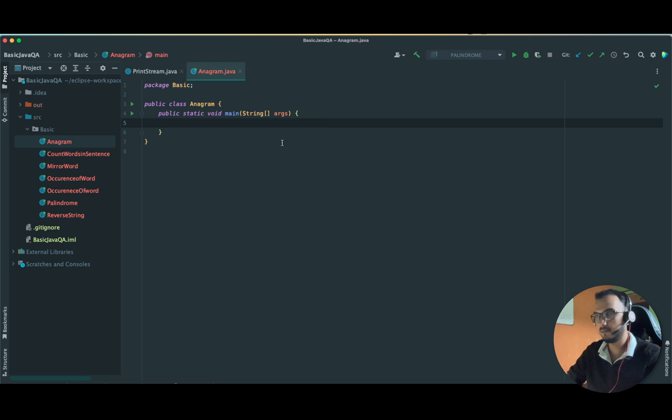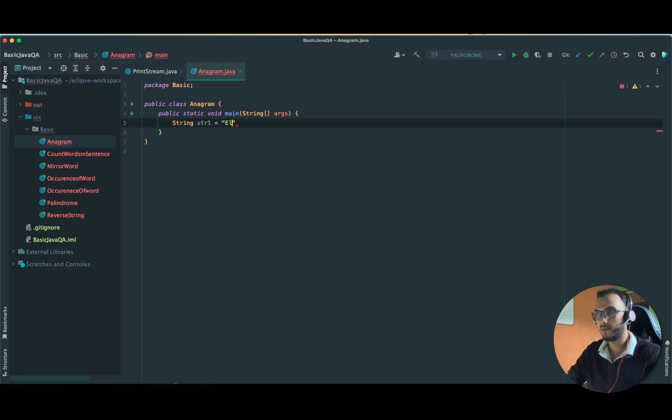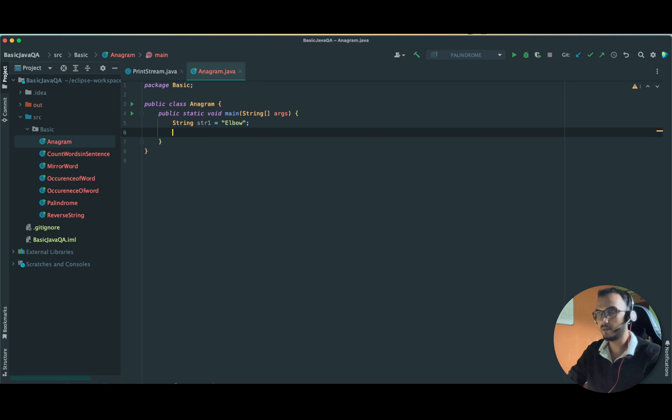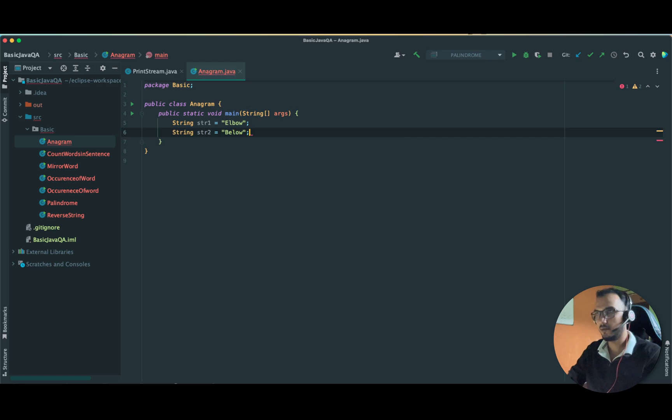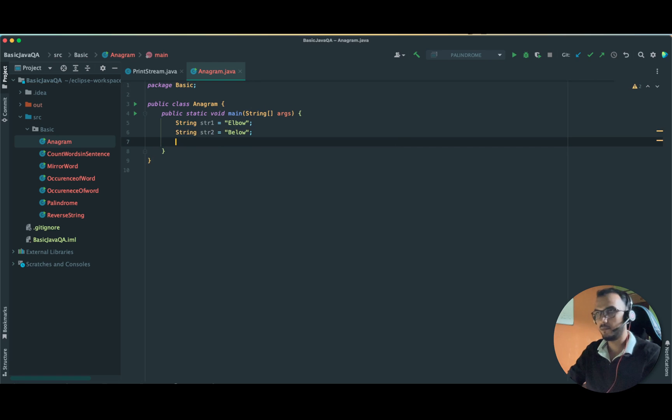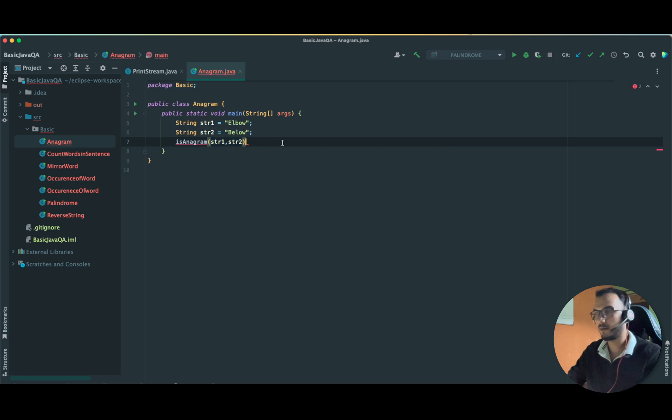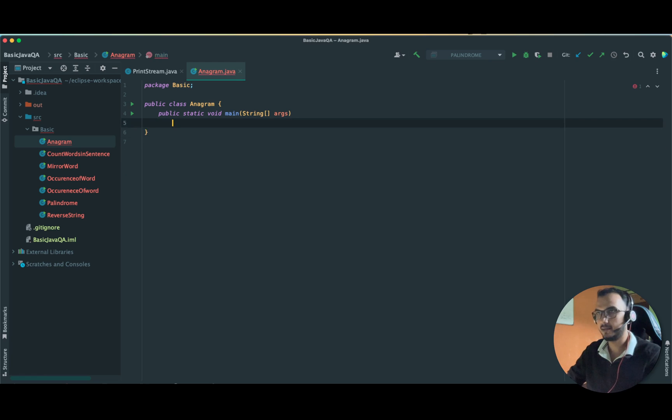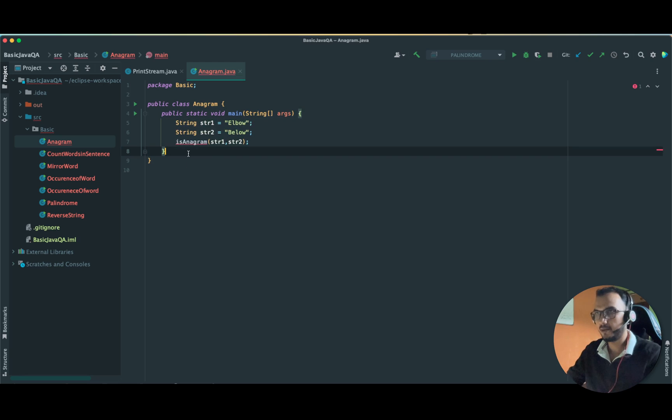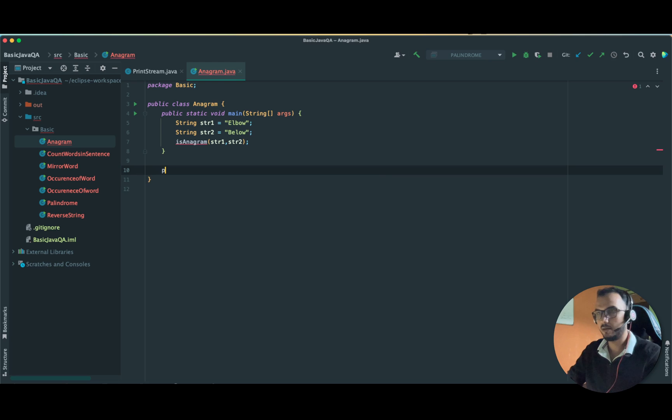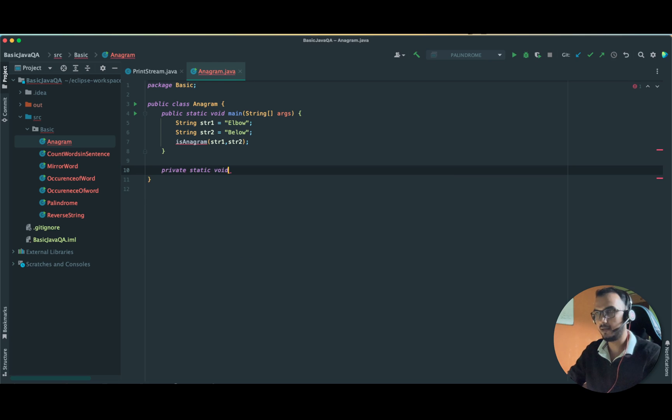We have written in our main method let's take string one as elbow and string two as below. We have to write the logic over here and we are passing our string one and string two. Let us create a private static void isAnagram and here we are passing both the strings.